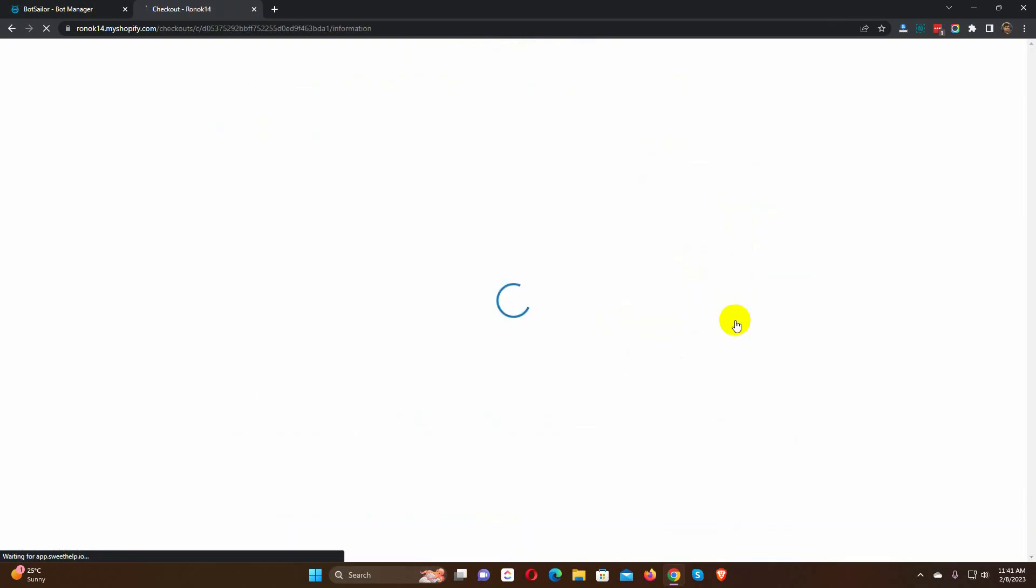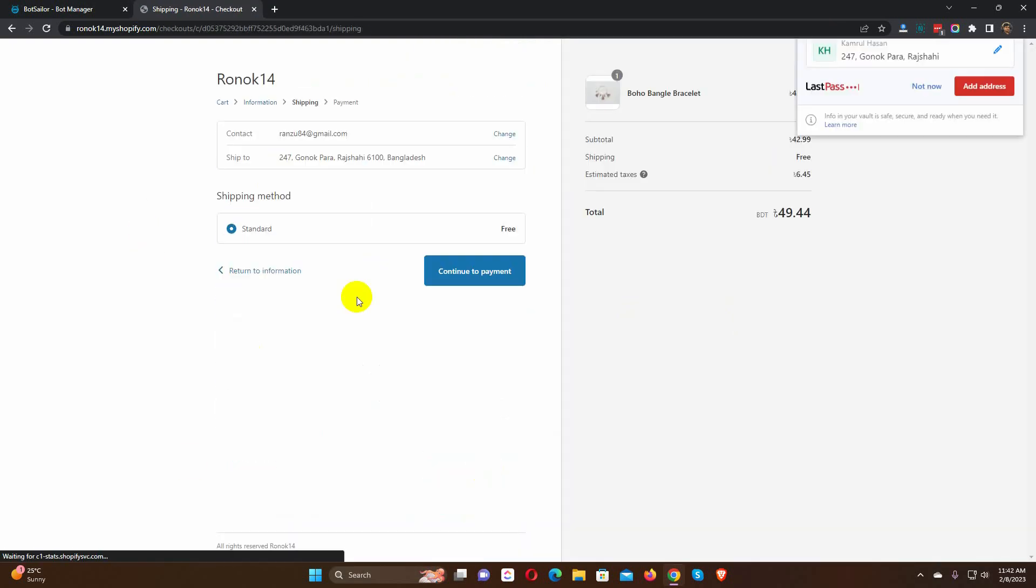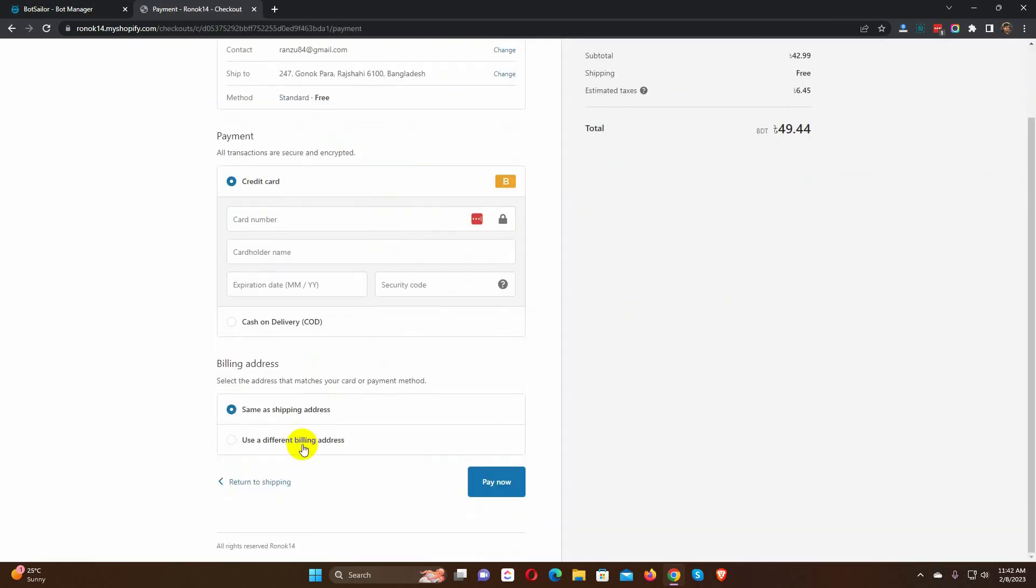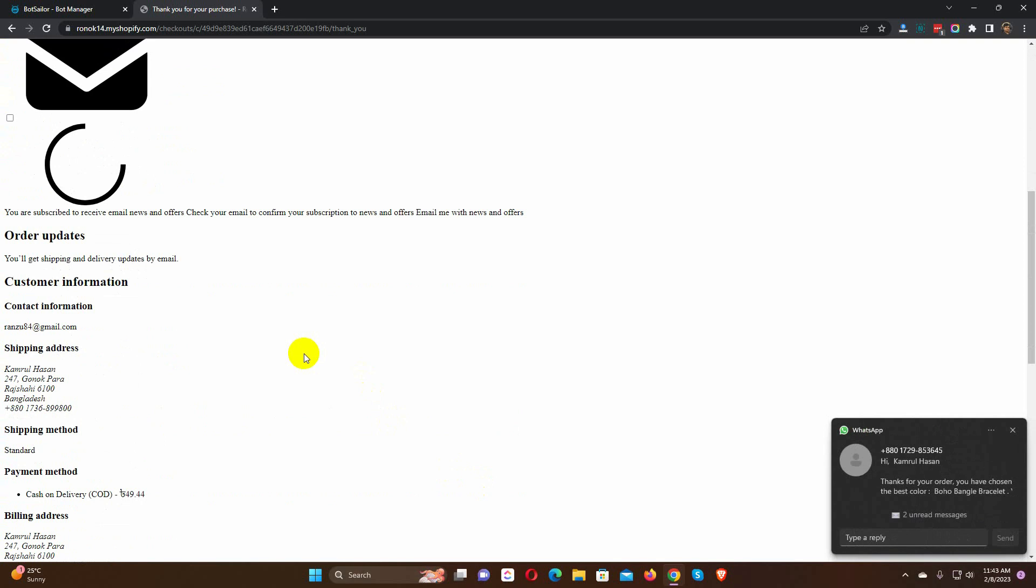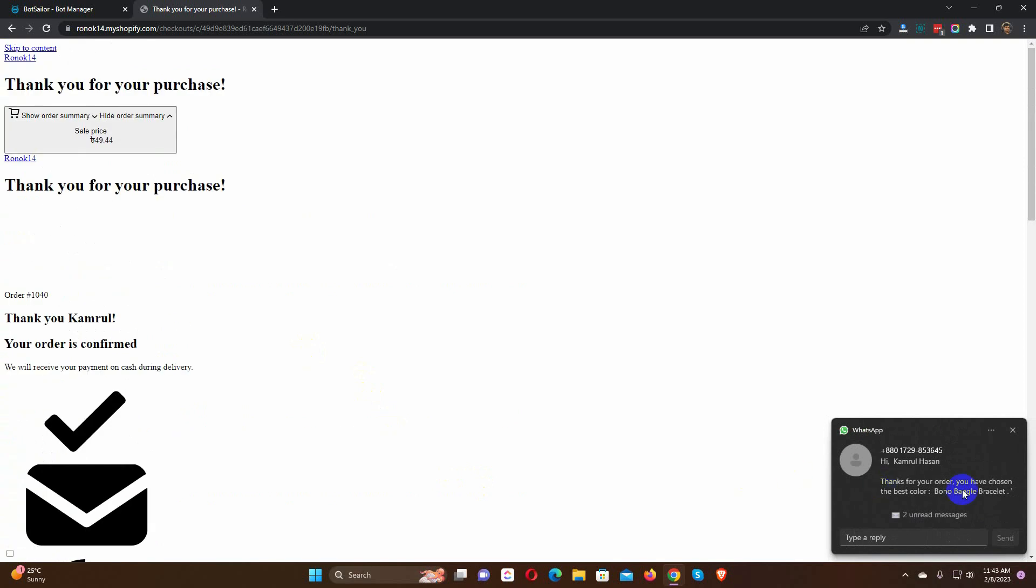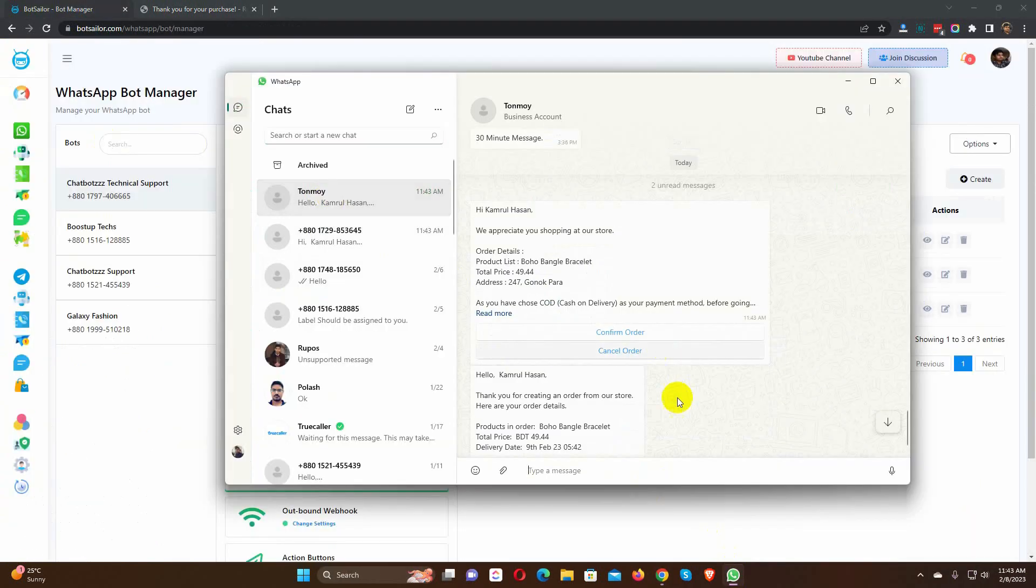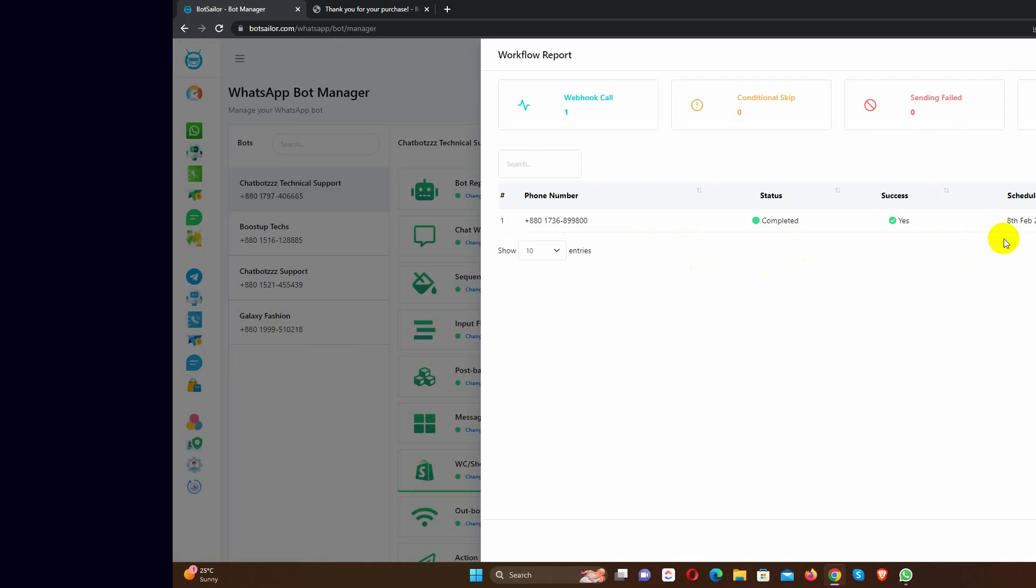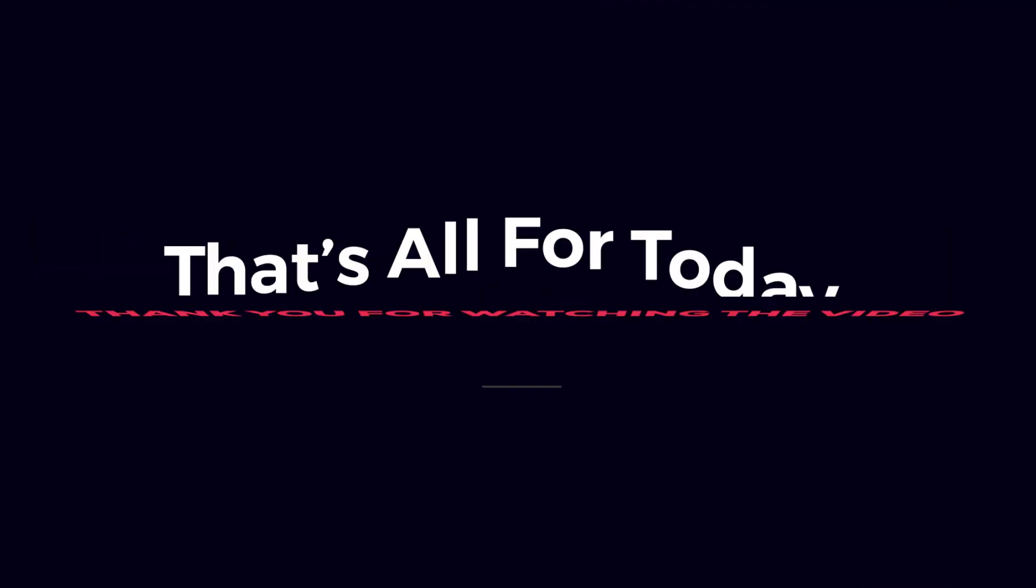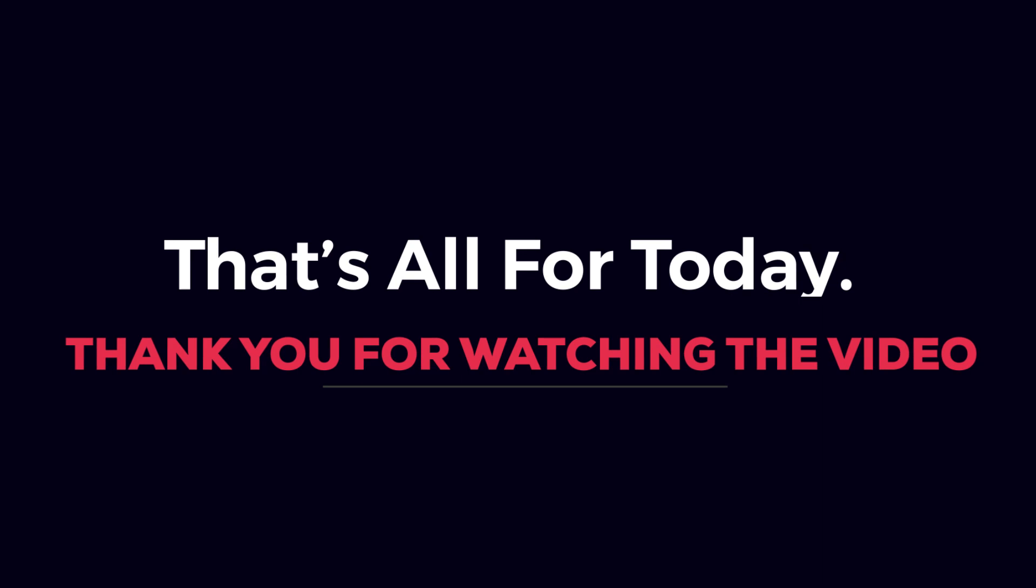Let's check this campaign by creating an order on Shopify store. Yes, Bot Sailor has sent an order notification to WhatsApp. So, this is how we can send order notifications to users' WhatsApp by using Bot Sailor. That's all for today.